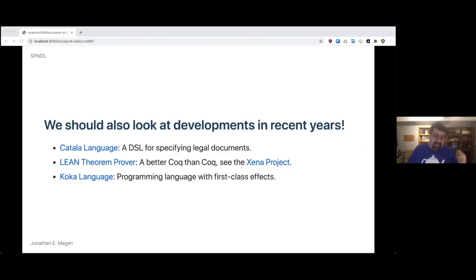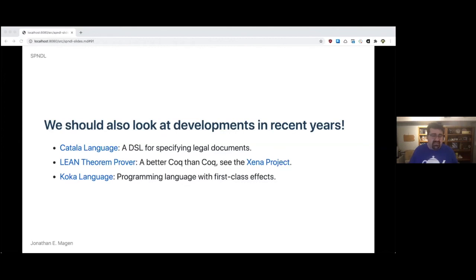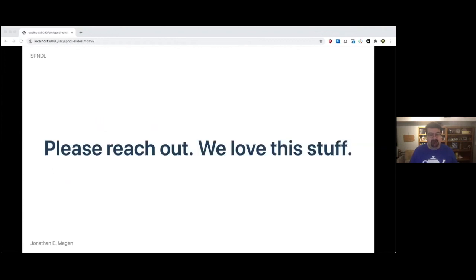There's the Koka language. Both Lean and Koka happen to be from Microsoft. Koka is a programming language with first class effects. I think that would be really cool for being able to model how components interact with one another. I think there's something else there. Please reach out because we love this stuff. And there's a lot that we haven't thought of. But we'd like to hear from you about what you've thought of.